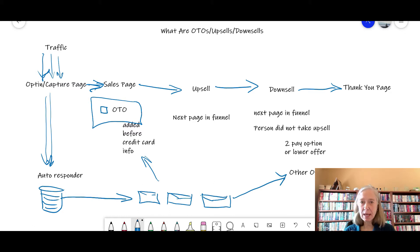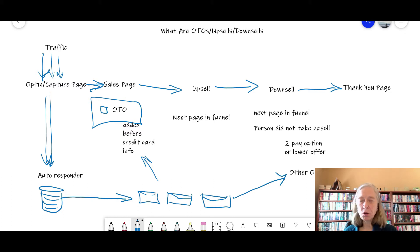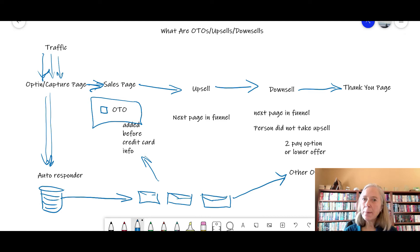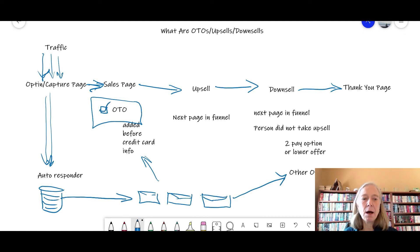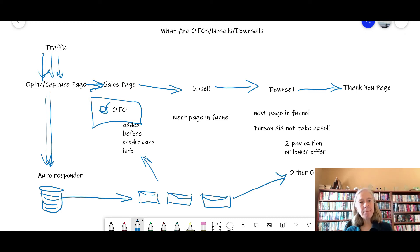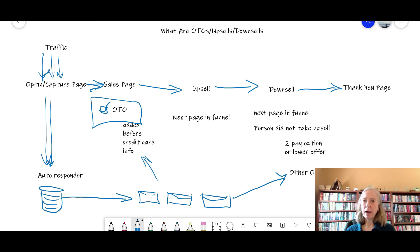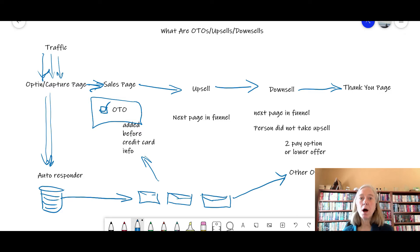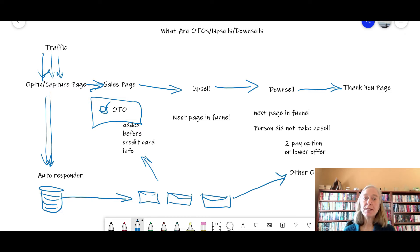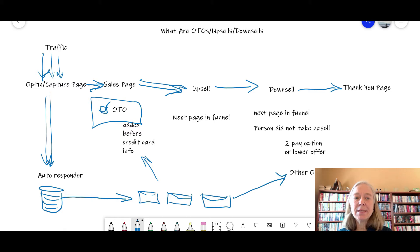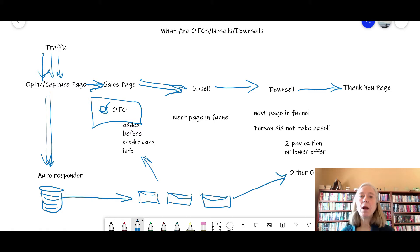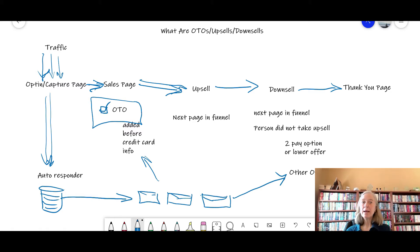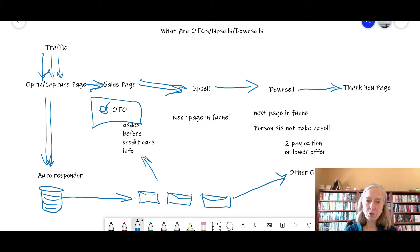If you want the OTO, the one-time offer, then what you would do on the sales page is say, yep, I want that additional thing added in. Enter your credit card information, and then you would go on to the next page. On the next page, this is where an upsell happens.